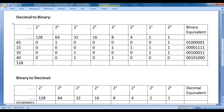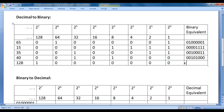Let's convert 128 to binary equivalent. Here we have 128, so underneath 128 I will write 1, and remaining places I will put 0s. So the binary equivalent of 128 is 10000000. This is how you convert a decimal number to a binary number.